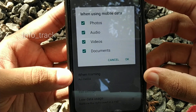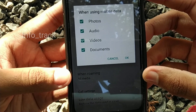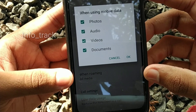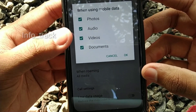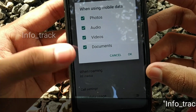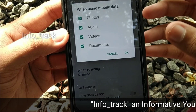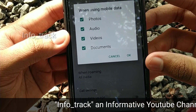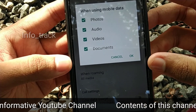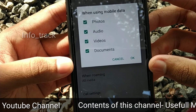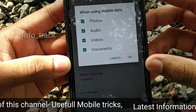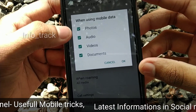There are messages in WhatsApp and these are the media files: photos, audios, videos, documents, and PDF files. This option is automatically downloaded, and it takes up mobile space.